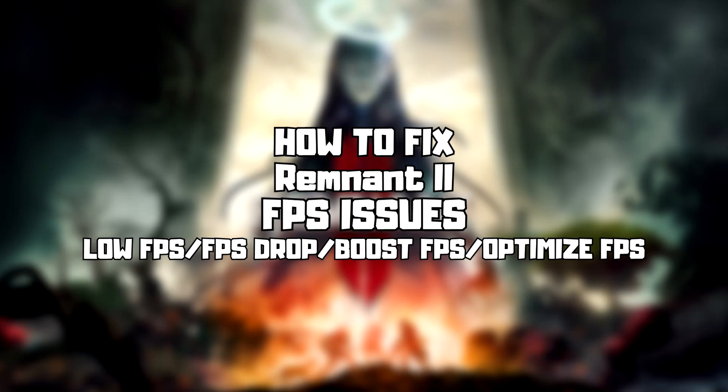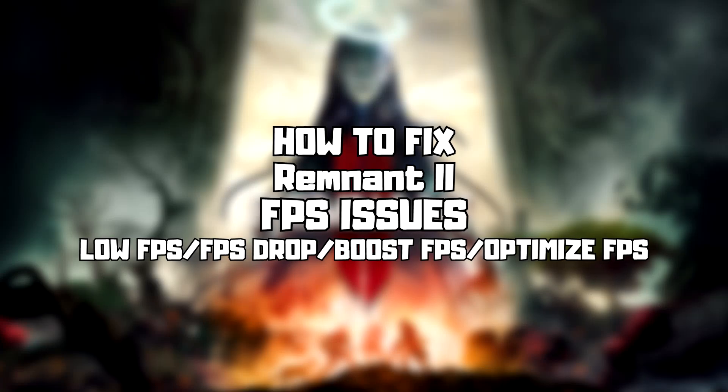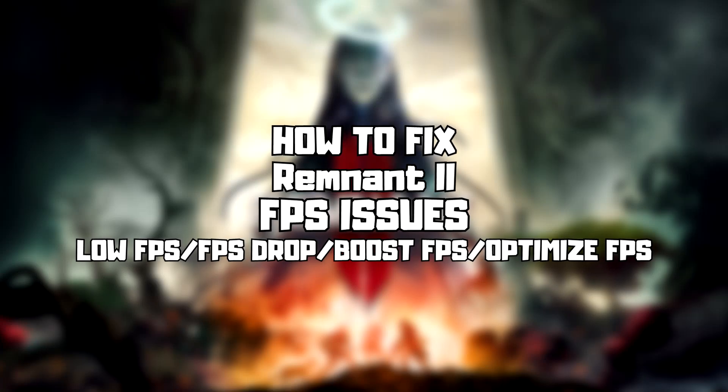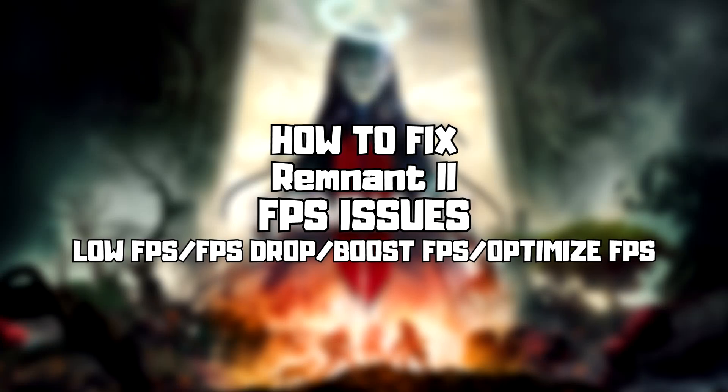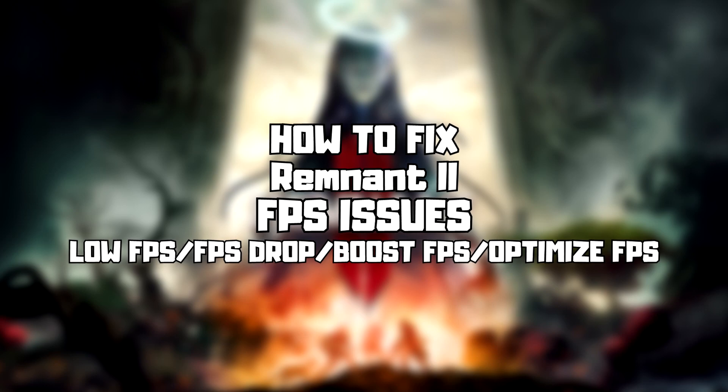Welcome to my channel. In this video, I'm going to show you how to fix game FPS issues. Follow my steps.